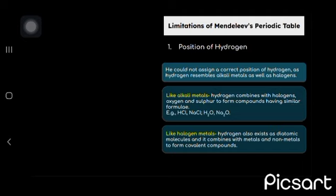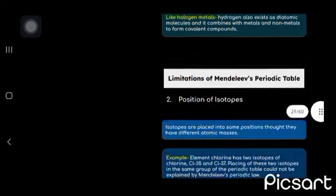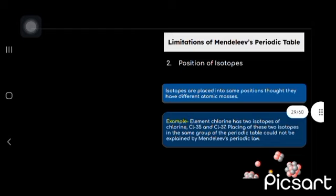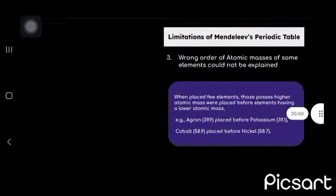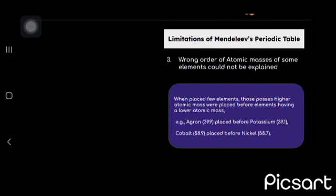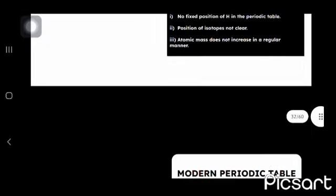Limitation, he did not give any specific position of hydrogen. Position of isotopes were not defined. And wrong order of atomic masses of some elements could not be explained.